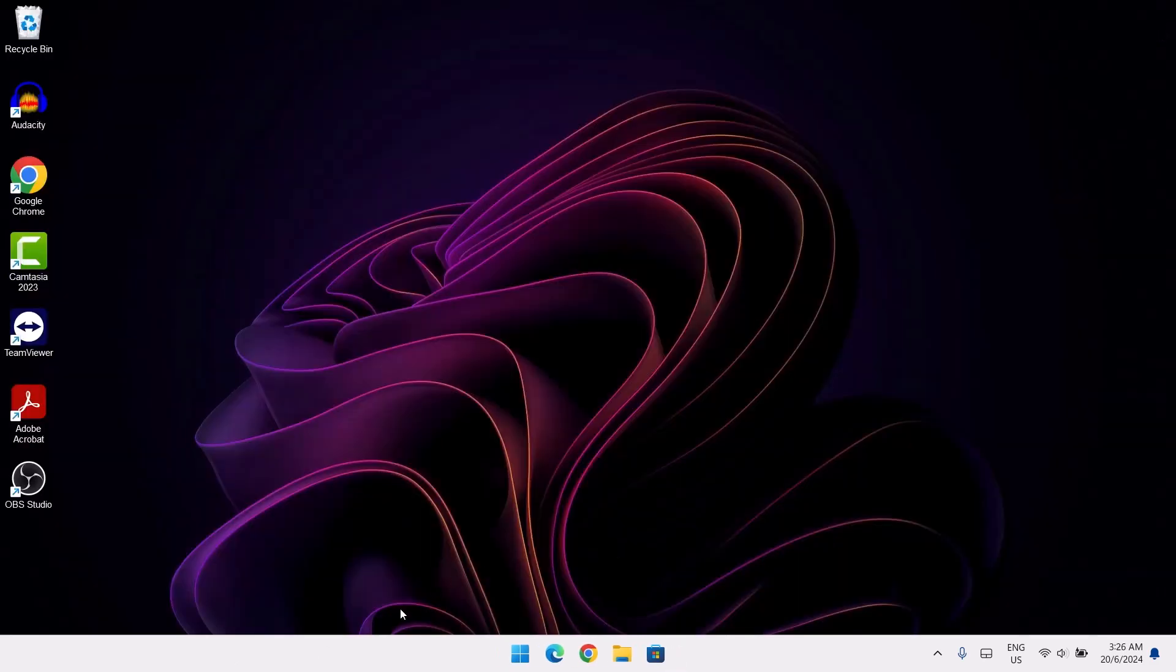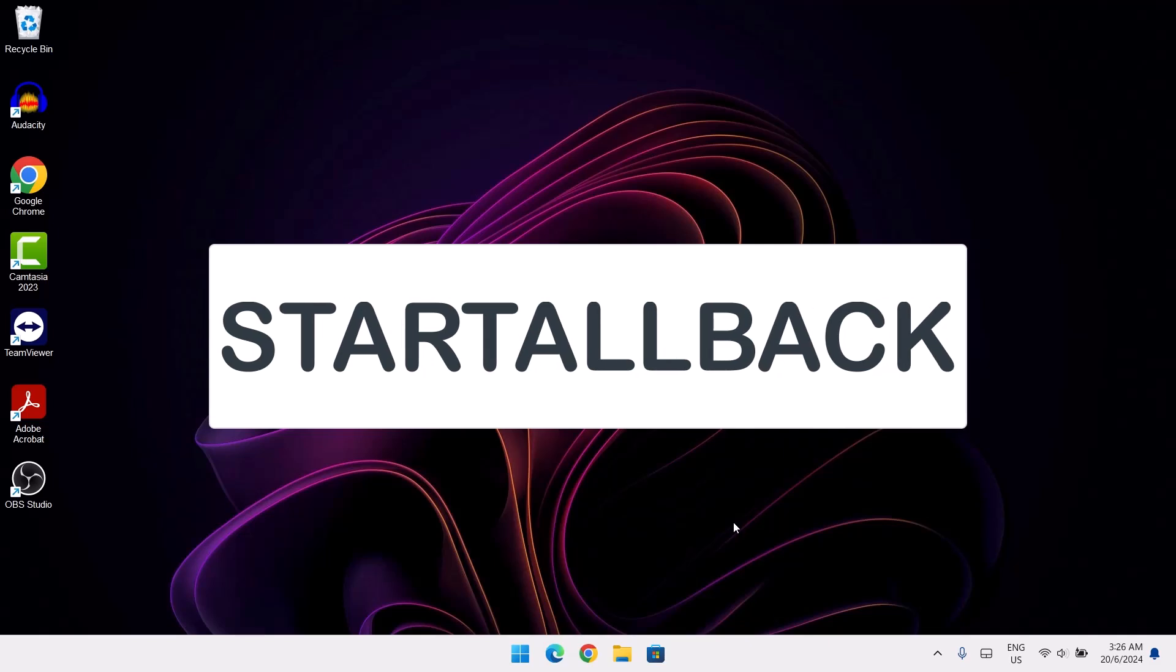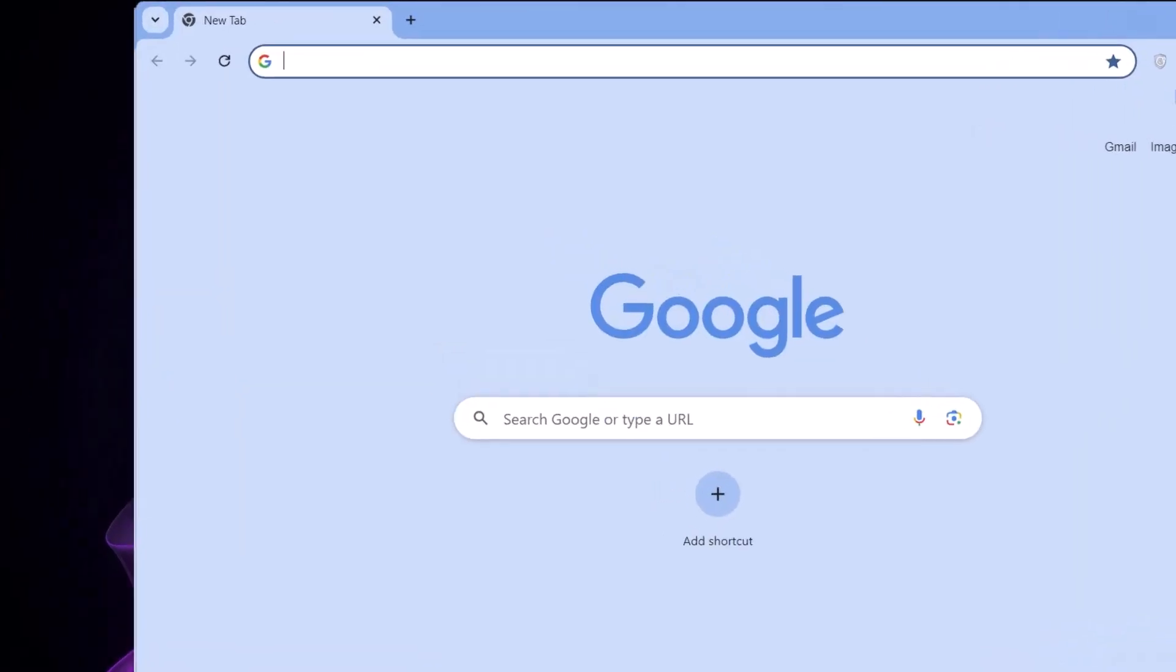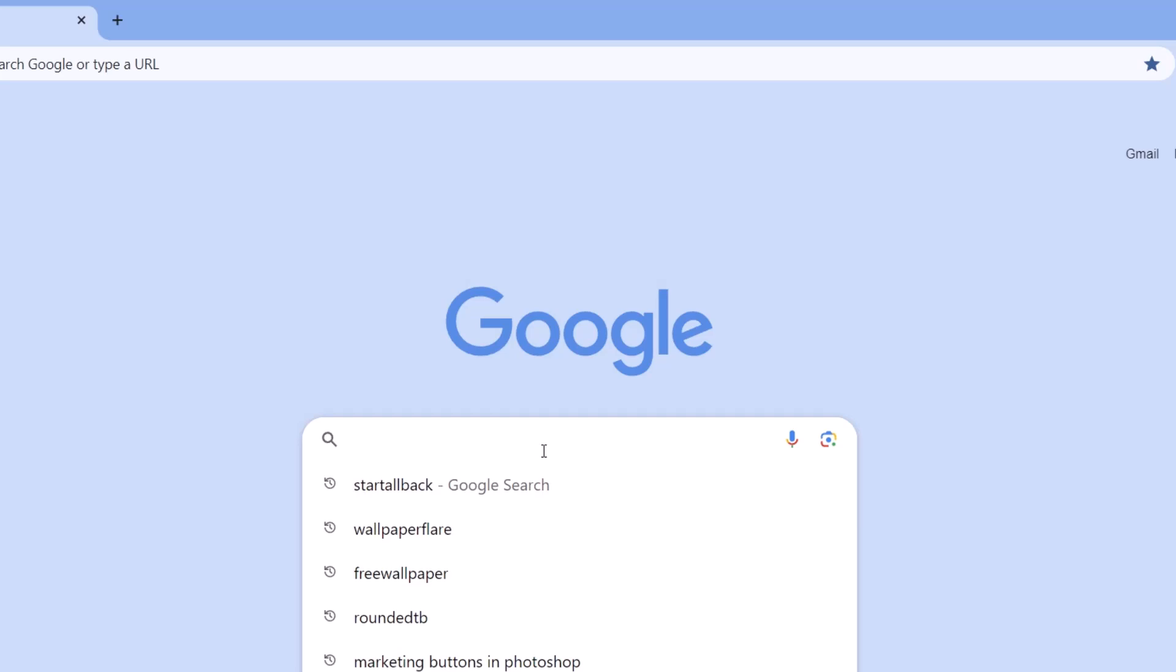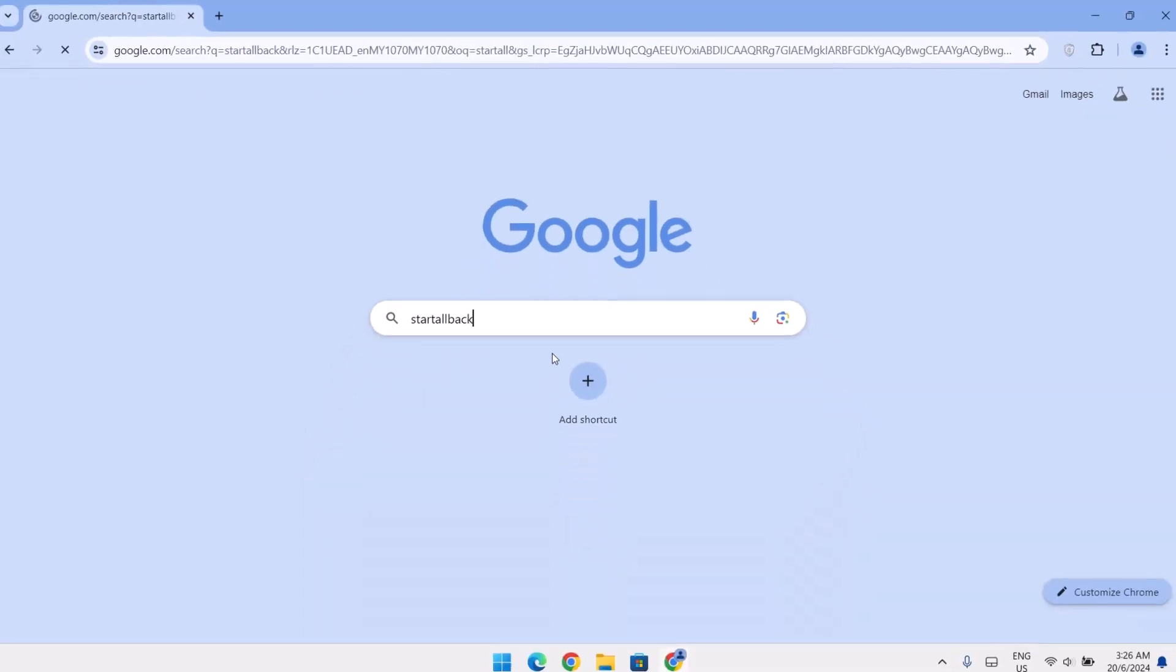To achieve this centralized taskbar, we're going to be using third party apps. The first method we're going to be looking at now is Start All Back. We're going to head on to our browser. Search for Start All Back. Tap on enter.